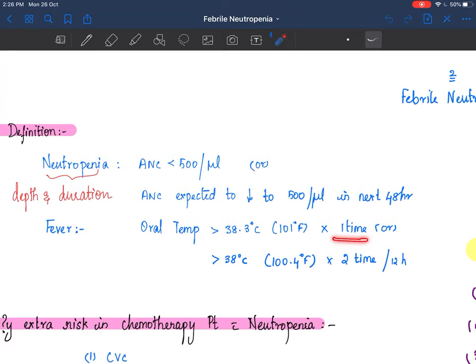The febrile part: how do you define that? Oral temperature of more than 38.3 degree Celsius at least one time, or more than 38 degree Celsius (100.4 degree Fahrenheit) two times in 12 hours. Then you consider it as febrile neutropenia in a child with a background of chemotherapy or a hematopoietic stem cell transplant.